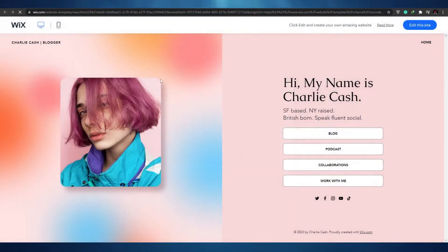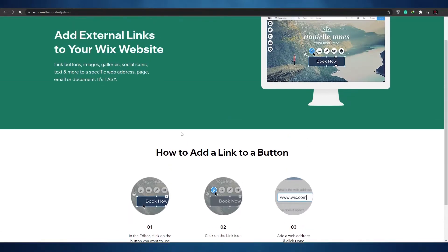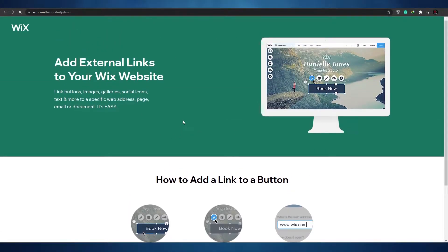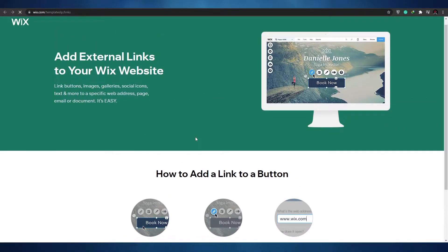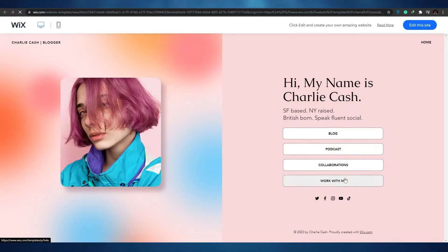You can add your image and name on the homepage. Clicking on 'Collaborations' takes you to another part of the website where you can add other works — same goes for podcasts and blogs. I think this website works well for explaining what the Content Manager is, so let's go ahead and edit this site.